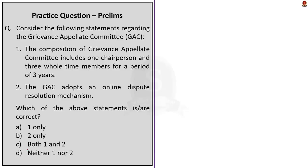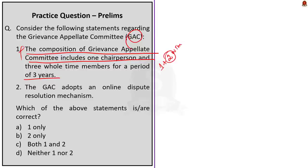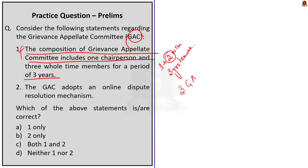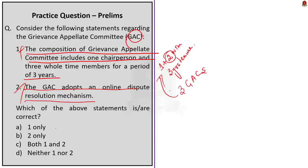Look at this question. This question is about Grievance Appellate Committee, in short called as GAC. First statement, the composition of GAC includes one chairperson and three whole-time members for a period of three years. This statement is actually incorrect. GAC will have a chairperson, two whole-time members from various government entities and retired senior executives from the industry for a term of three years from the date of assumption of office. And in today's article, we saw that three GACs are going to be set up. So, each GAC will contain one chairperson plus two whole-time members. So the first statement is incorrect. The second statement says that GAC adopts an online dispute resolution mechanism. This statement is actually correct. The GAC will be a virtual digital platform that will operate only online and digital, wherein the entire appeal process from filing of appeal to the decision will be conducted digitally. So, the second statement is actually correct. The correct answer for this question is option B, 2 only.